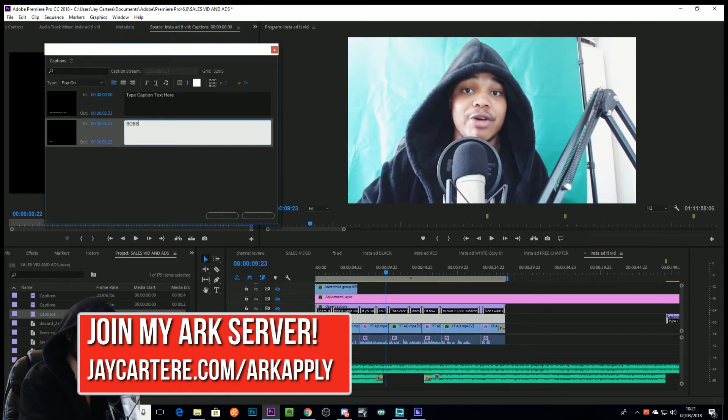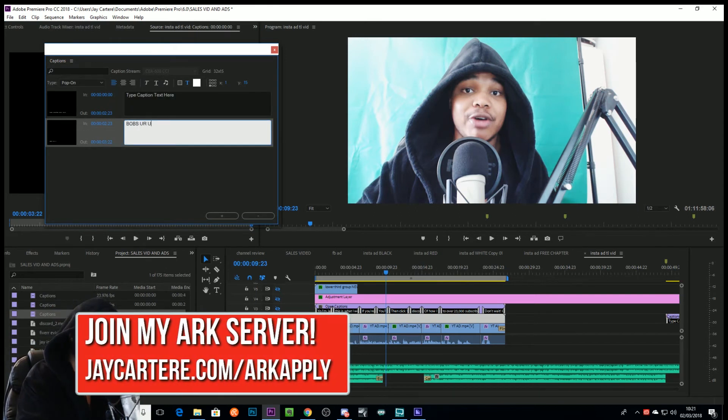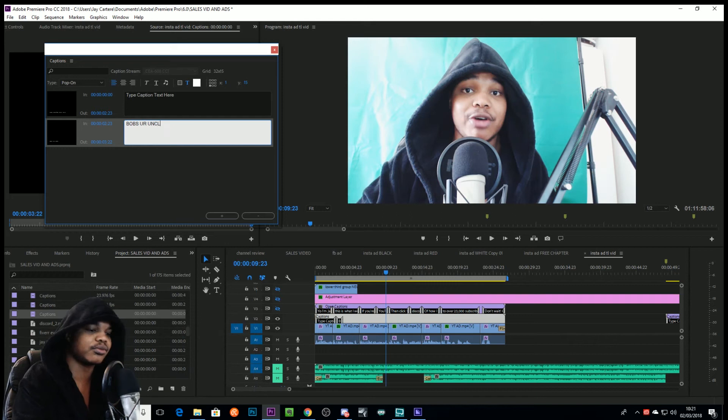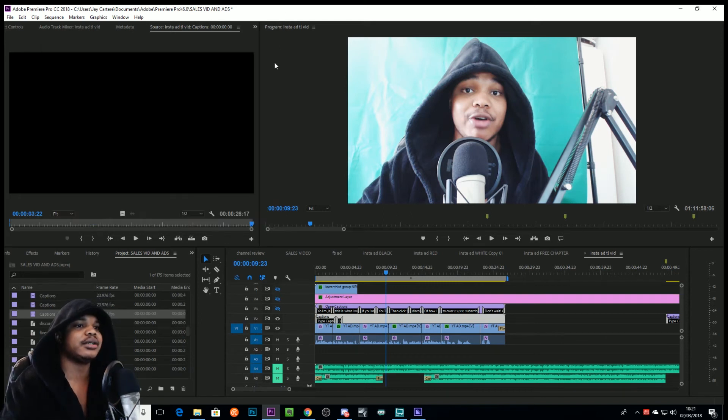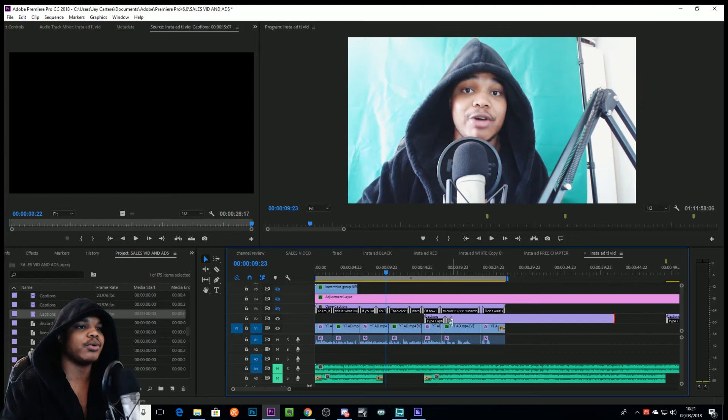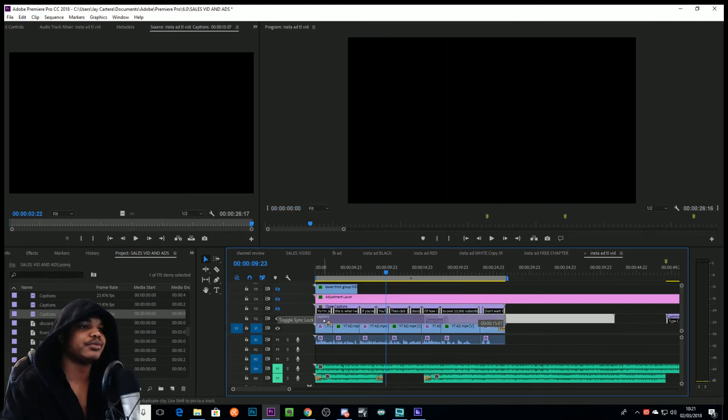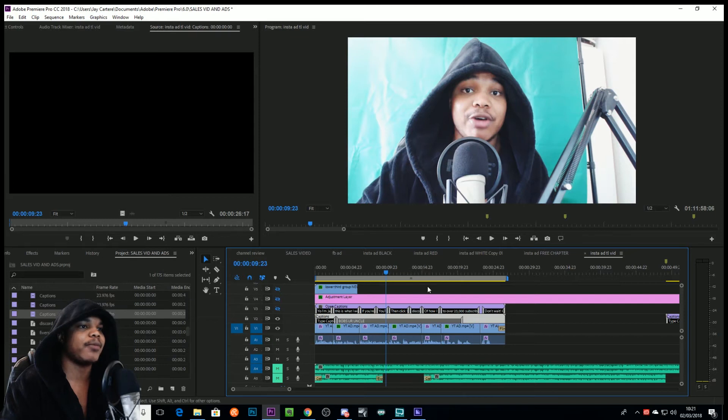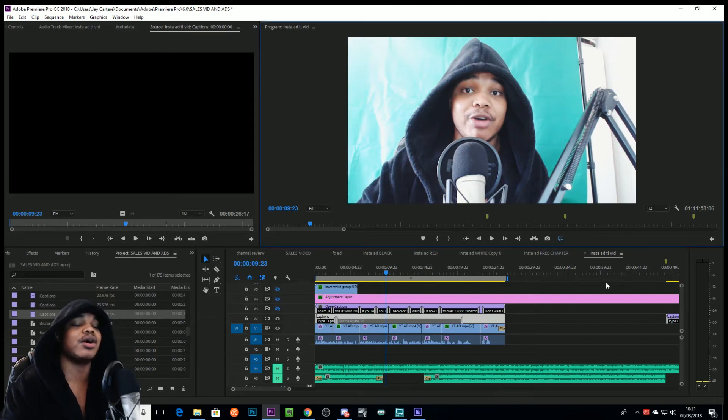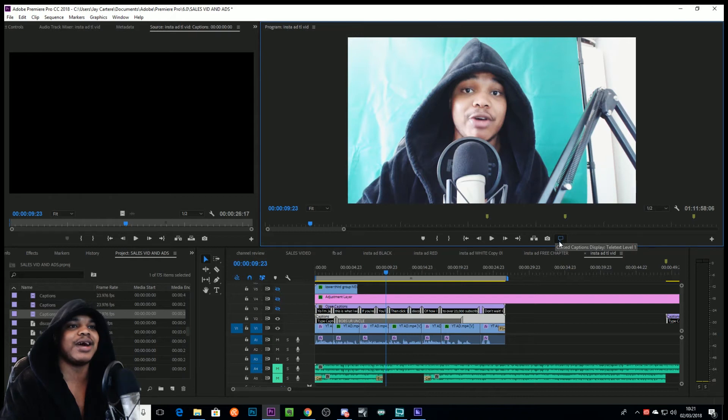And then you just want to drag that into your footage, and same thing as before. Double click, do your captions. Bob's around, cool.